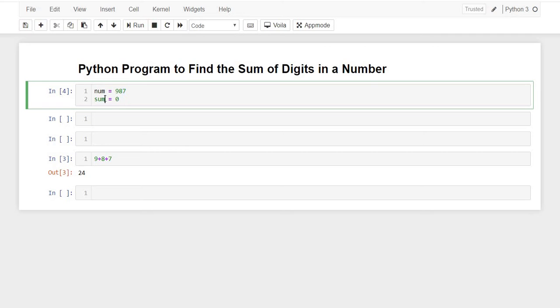So 7 plus 0 would be 7, and then accessing 8, so 7 plus 8, and then 9. We would first take each and every digit of the num variable and then sum it with the variable sum.